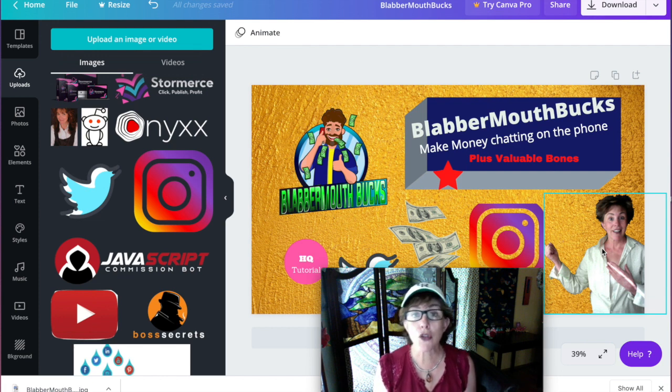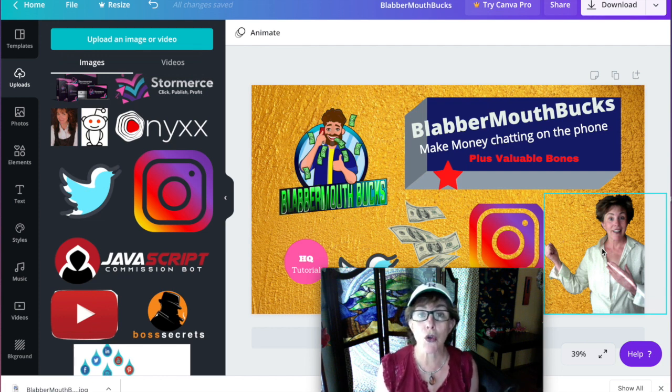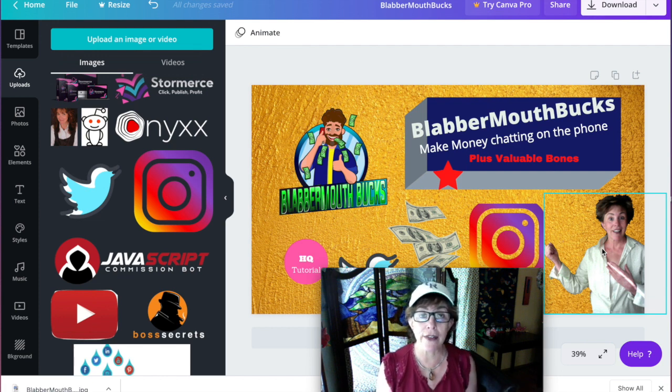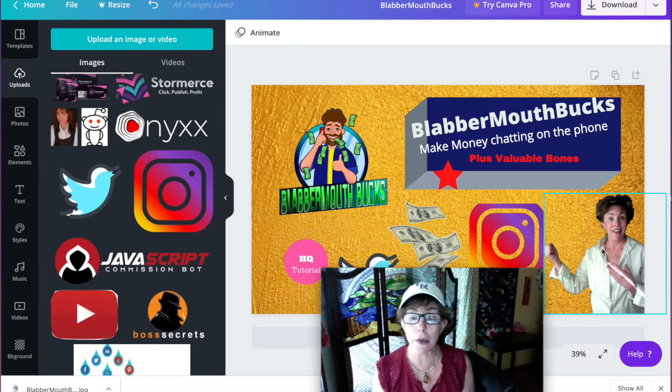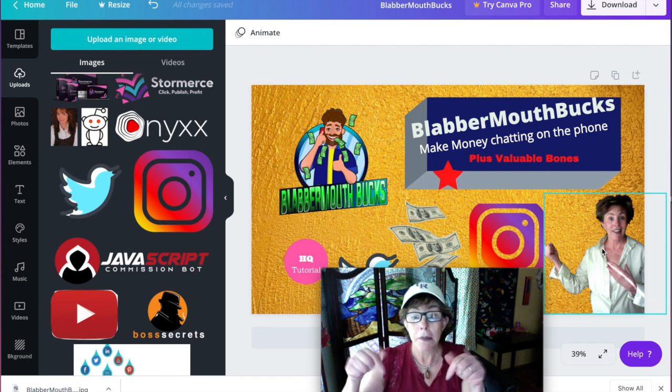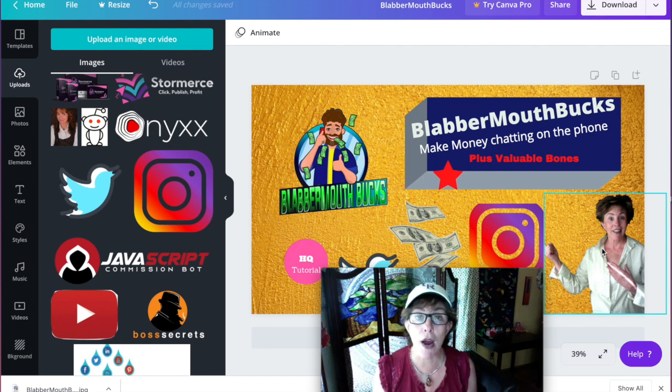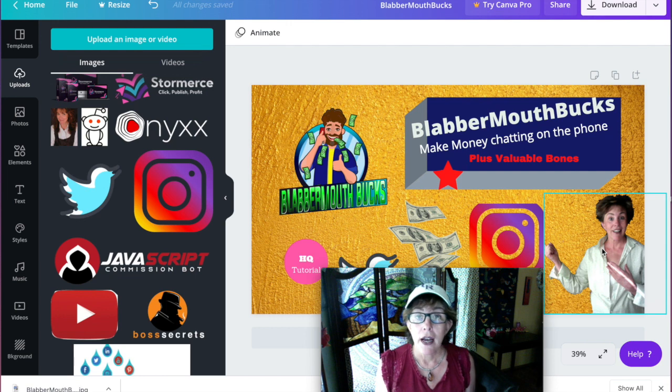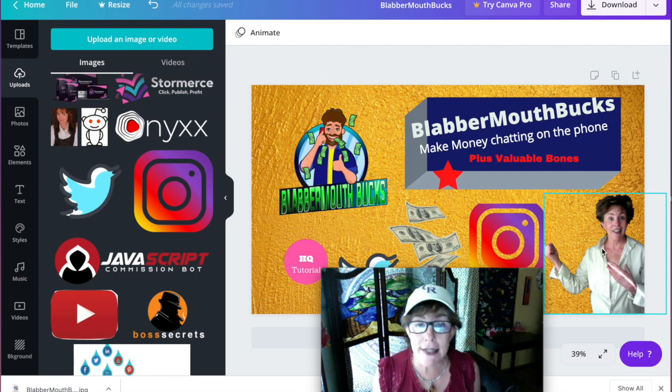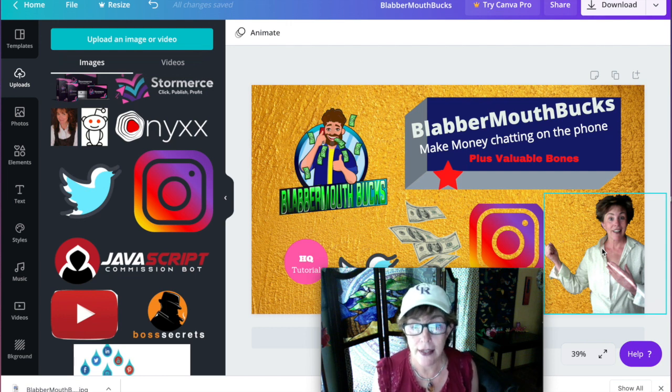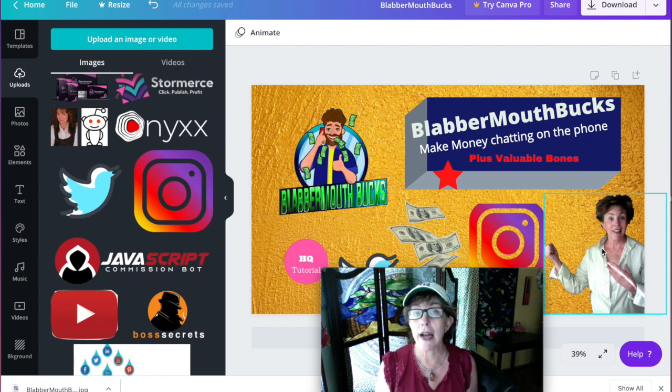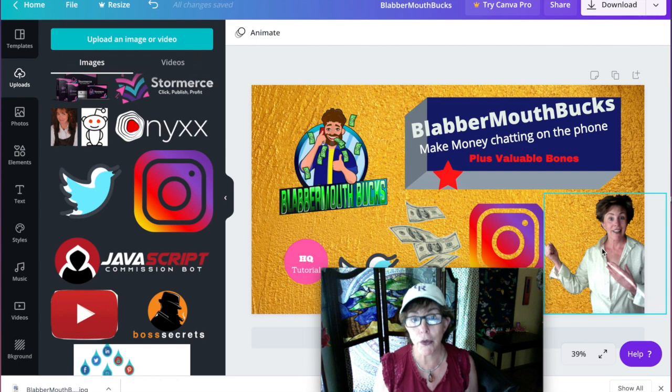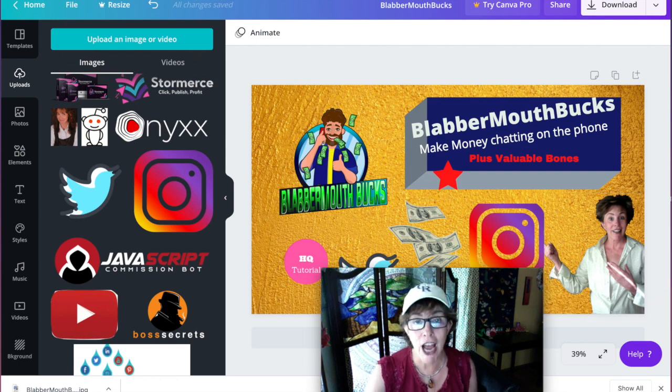It's Rose from RoseSimonelli.com. If you found this helpful in any way, please hit the subscribe, give me a thumbs up, comment. I try to get back to anybody who comments and I appreciate you. Make it a great day. Ciao.